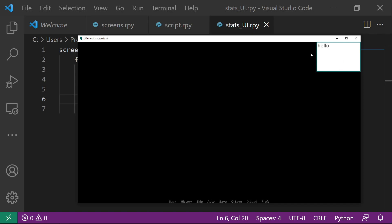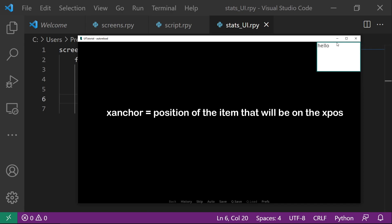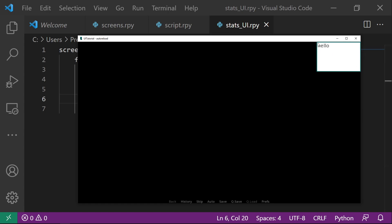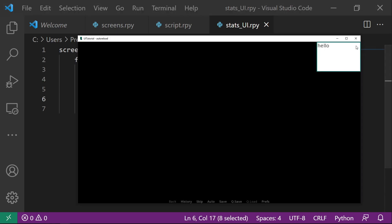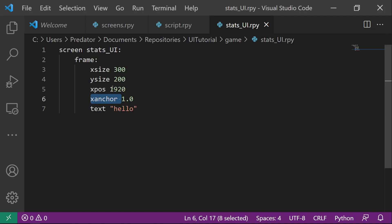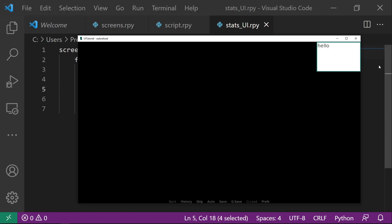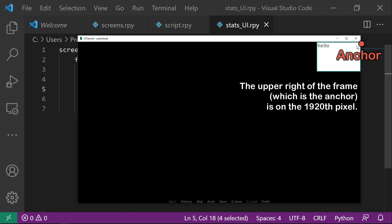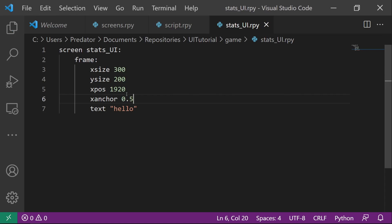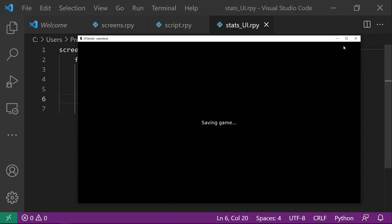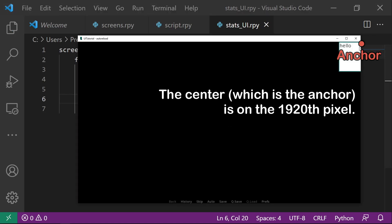So what happened there? Basically, the anchor is the position of the item that will be on the current X pose. So example, the original anchor was here that is 0.0 and this one is 0.5. This is 1.0. So what happened is I changed the X anchor to 1.0 so that it will be on the 1920th pixel. So if we change this to 0.5, it will be in the center here, right there.